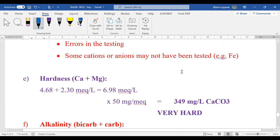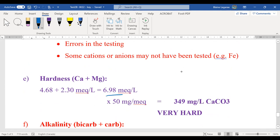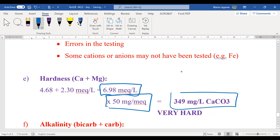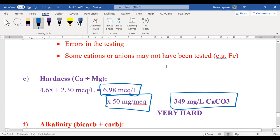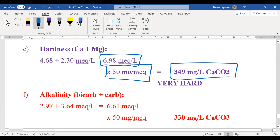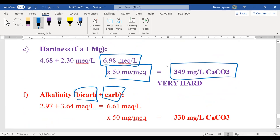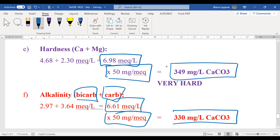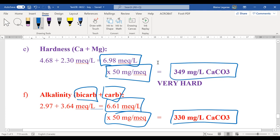Hardness is adding up calcium and magnesium. You get a total hardness value, then convert to milligrams per liter calcium carbonate by multiplying by 50. The answer rates as very hard — 180 or greater is very hard according to that scale. Alkalinity is bicarbonate and carbonate: add them up, get the total alkalinity, multiply by 50, and you get 330 mg/L calcium carbonate. Make sure you have the correct units — you will lose marks without them.